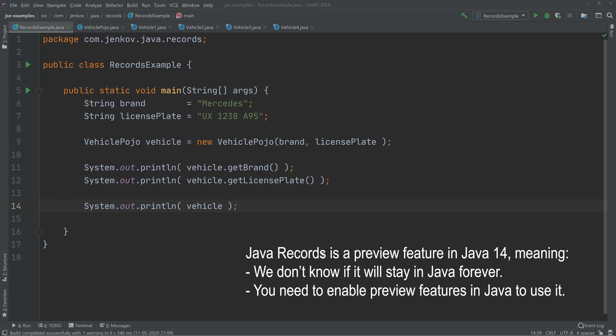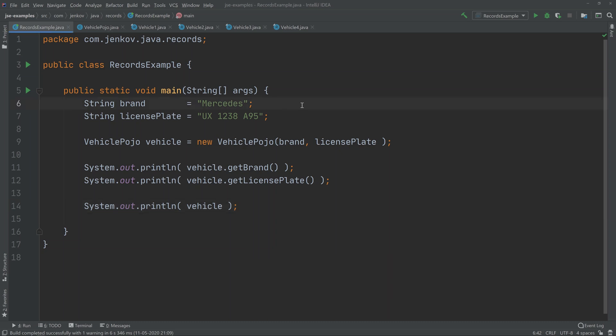I have created an example of using such a simple data class here. As you can see, first I defined a variable named brand and license plate, and then I create a vehicle POJO here on line 9. I pass the brand and the license plate as parameters to the constructor of the vehicle POJO class.